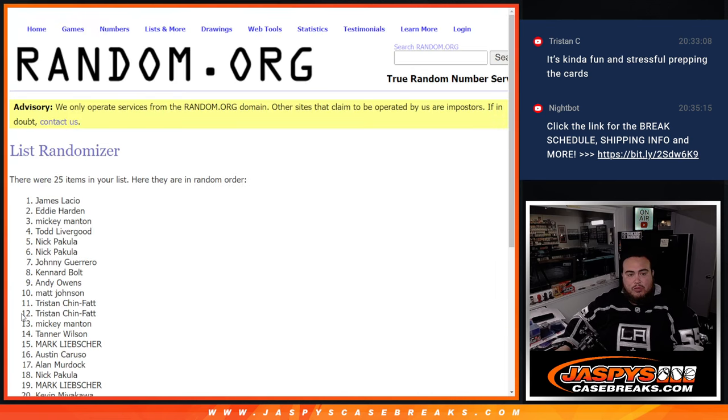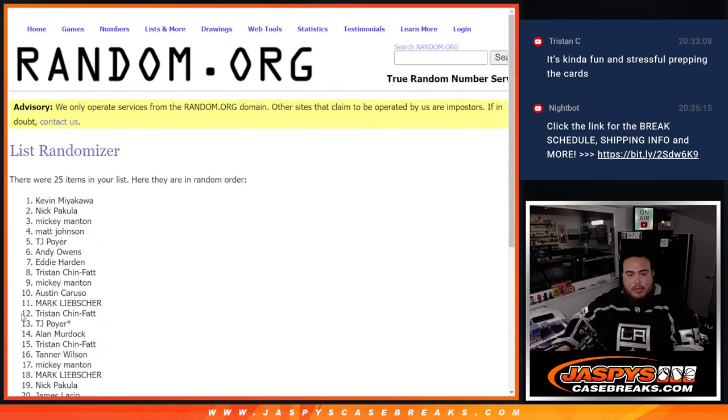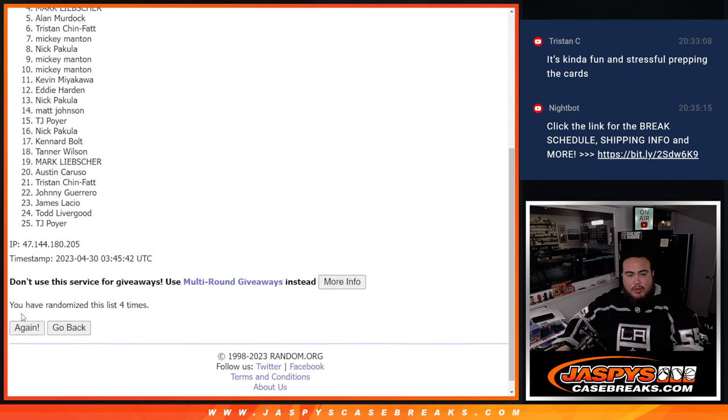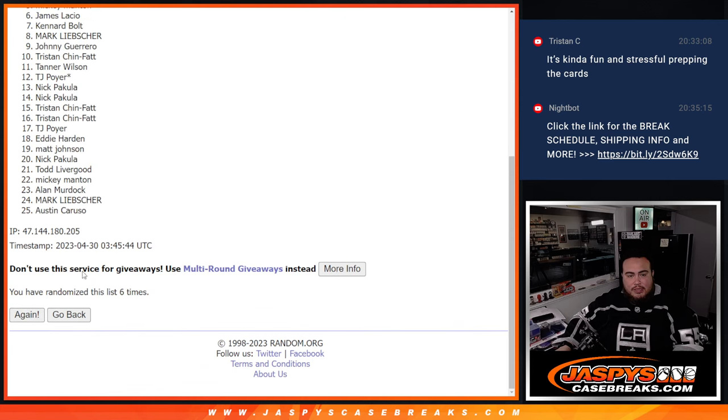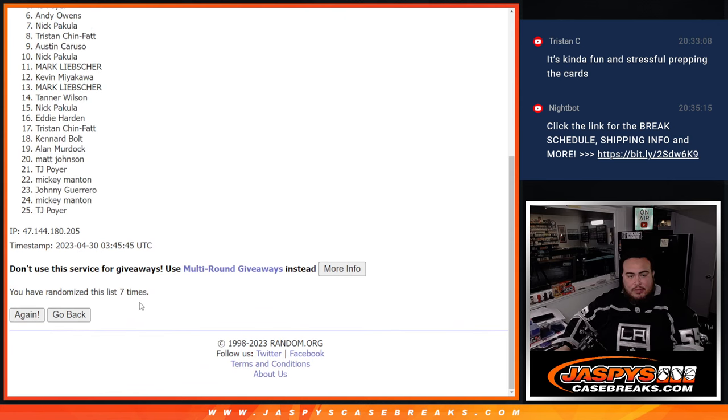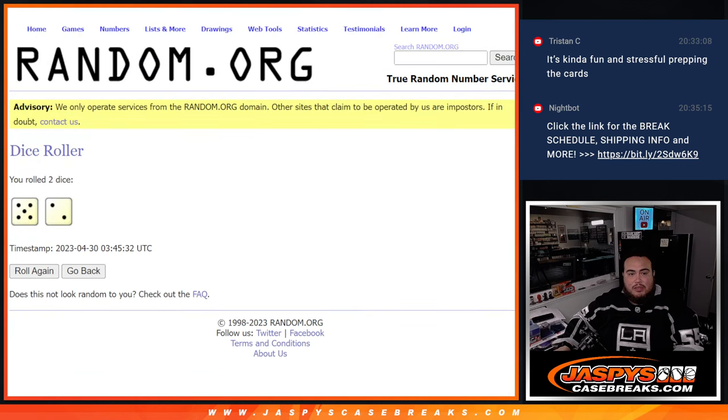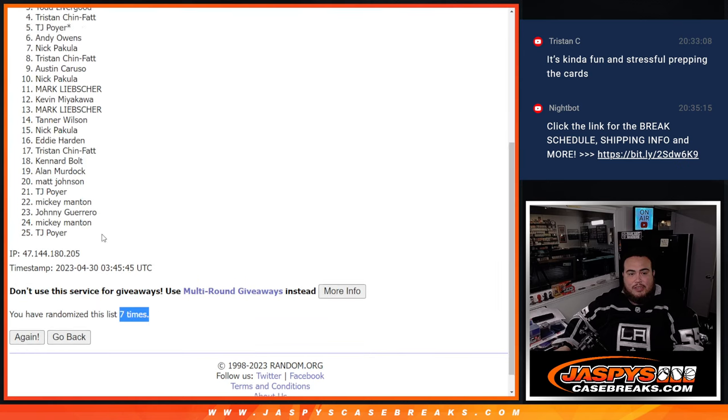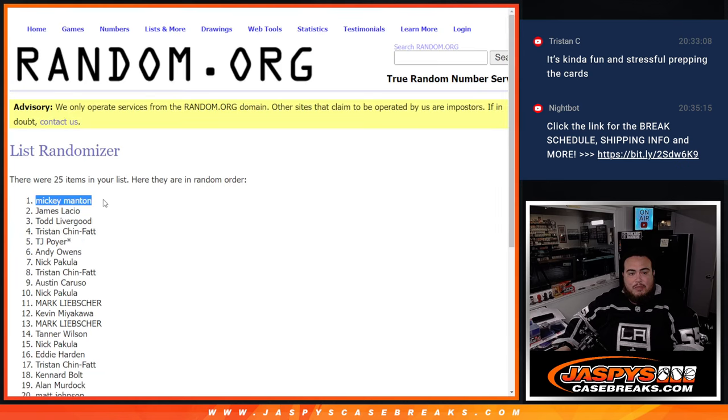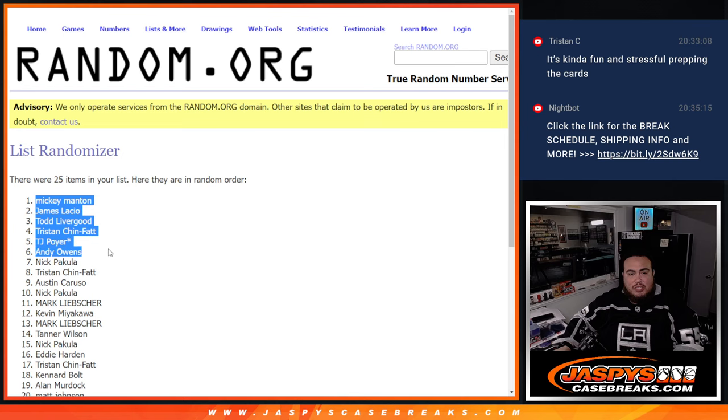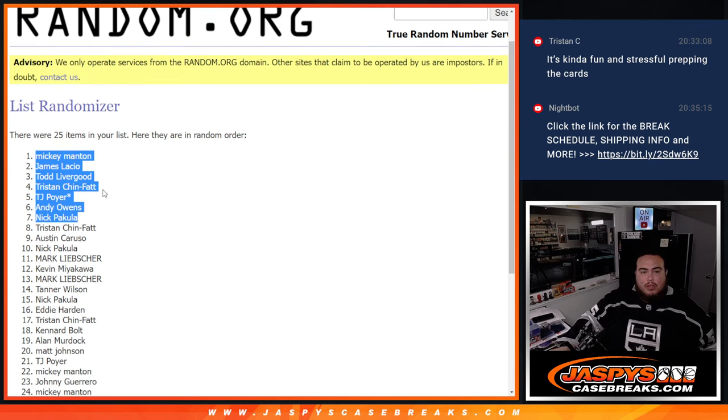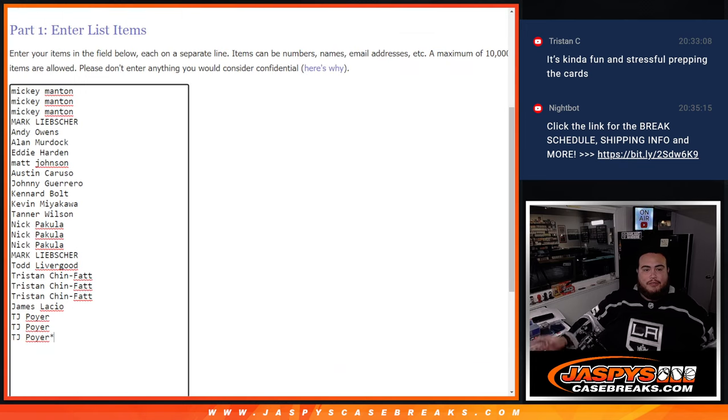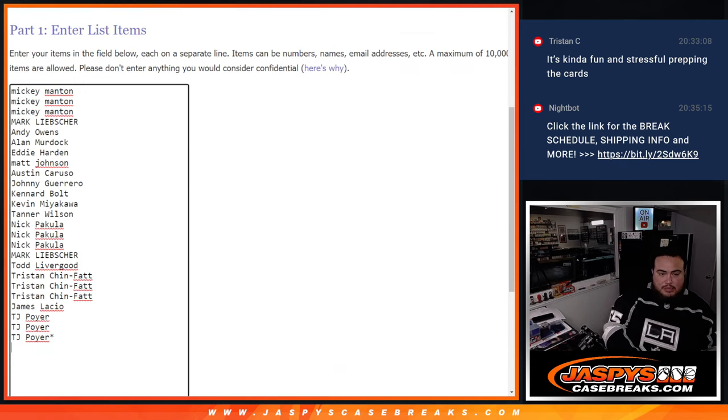1, 2, 3, 4, 5, 6, 7. 7 times, 5, 7. Mickey, James, Todd, Tristan, TJ, Andy, and Nick. There you go. So you guys got free extra spots.